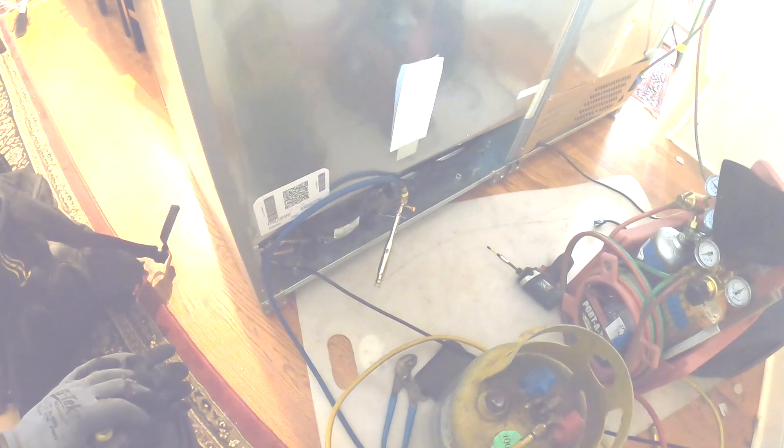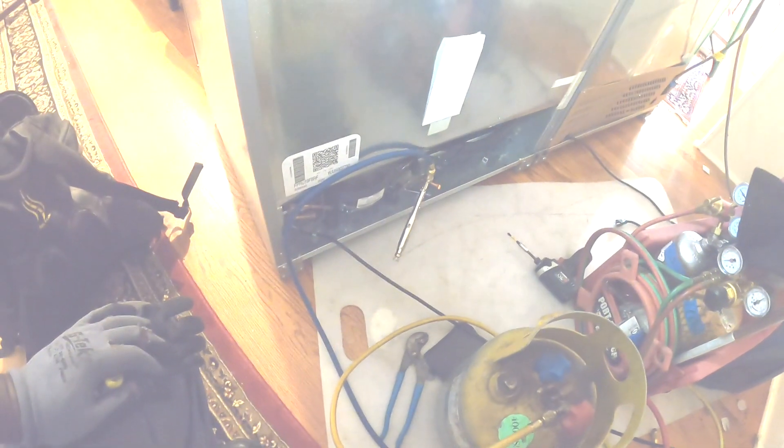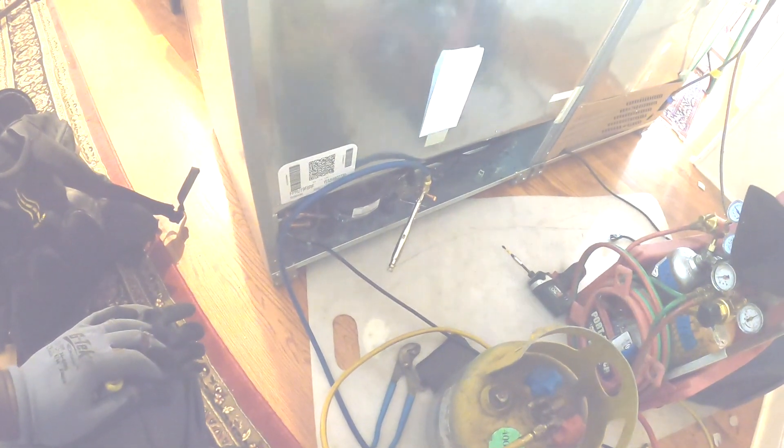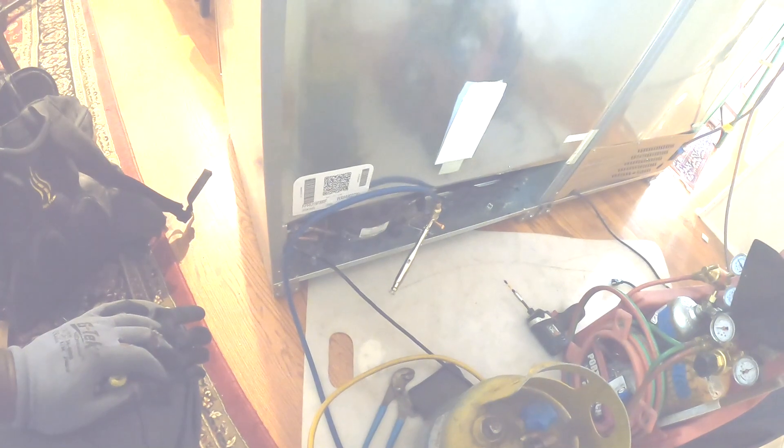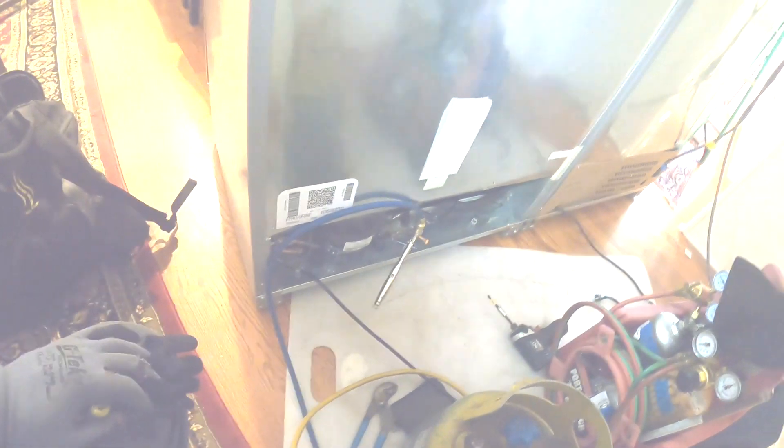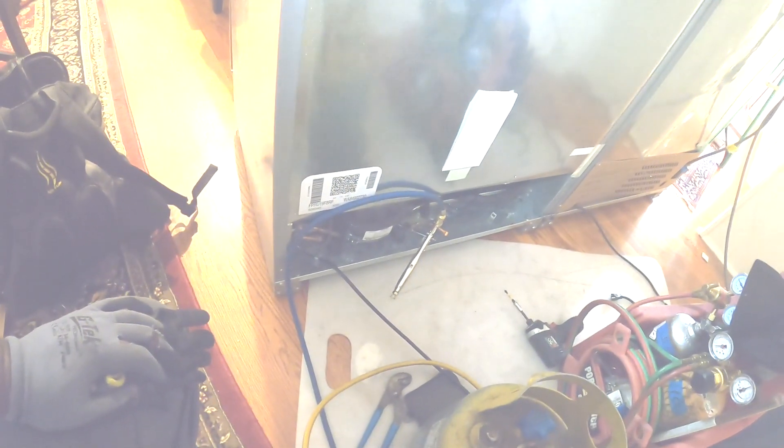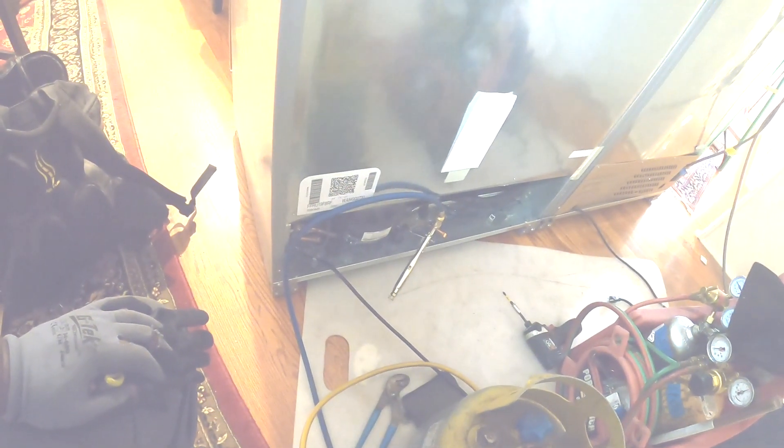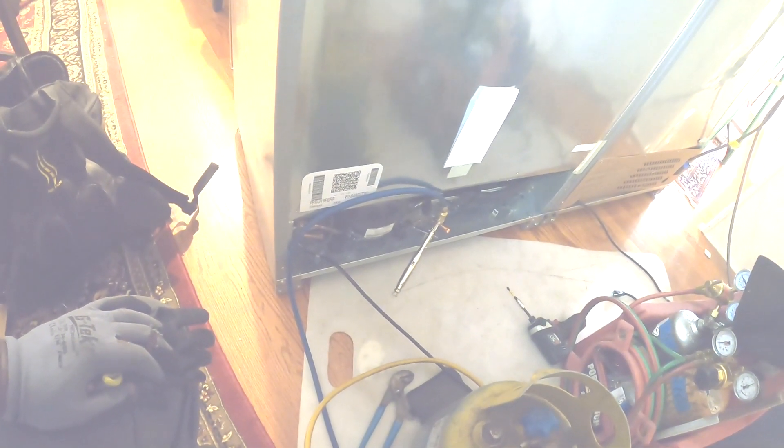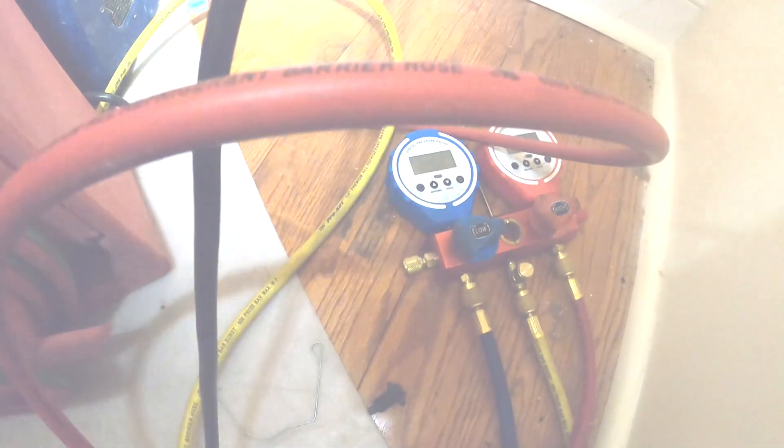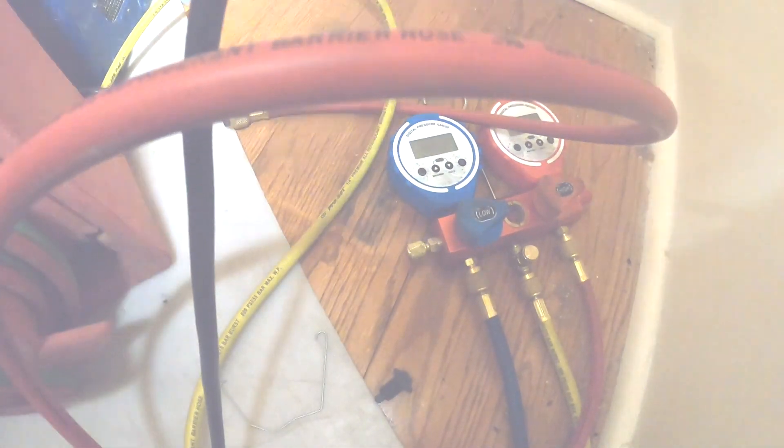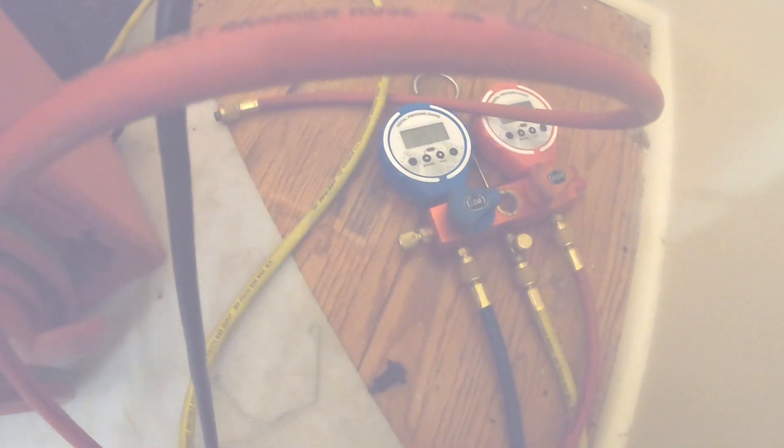I'm getting a slight frost on the evaporator coil, so I know the compressor is pushing and there's a little bit of refrigerant in it. But the frost is right there at the top, and I'm running a negative, so that's more than likely a blockage someplace.